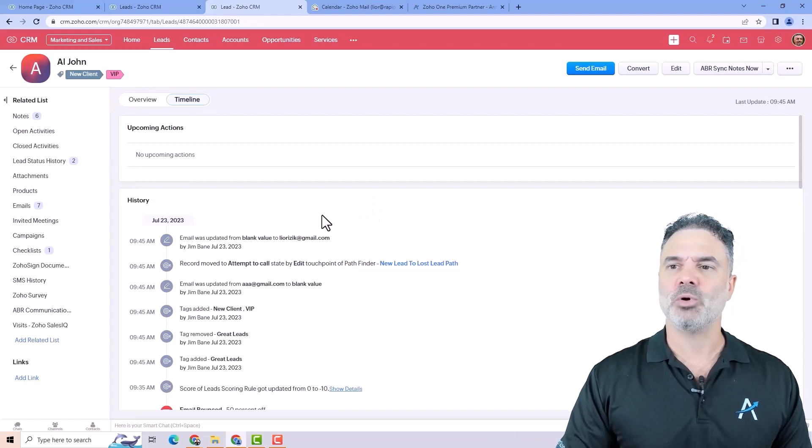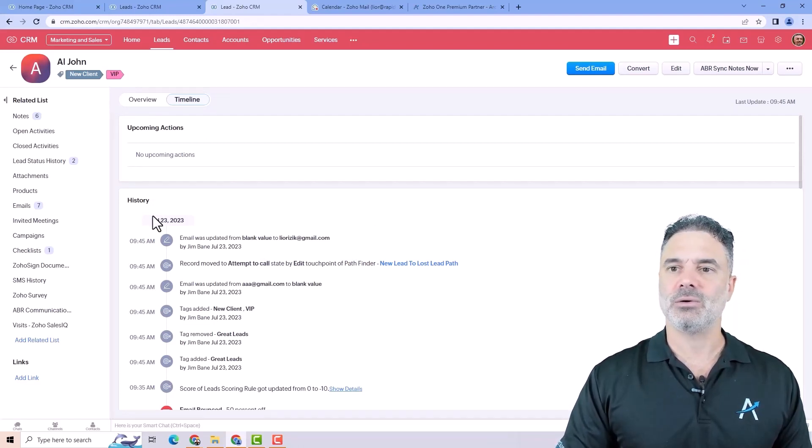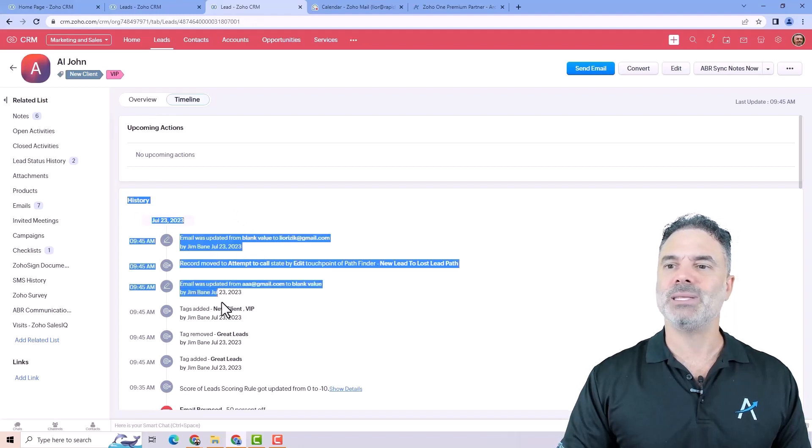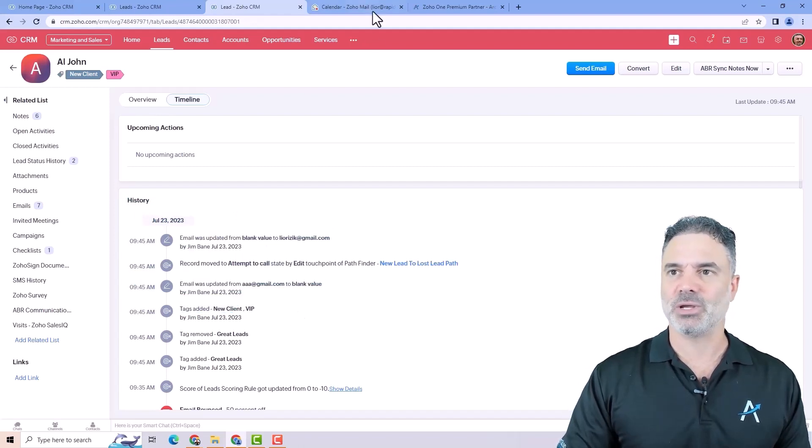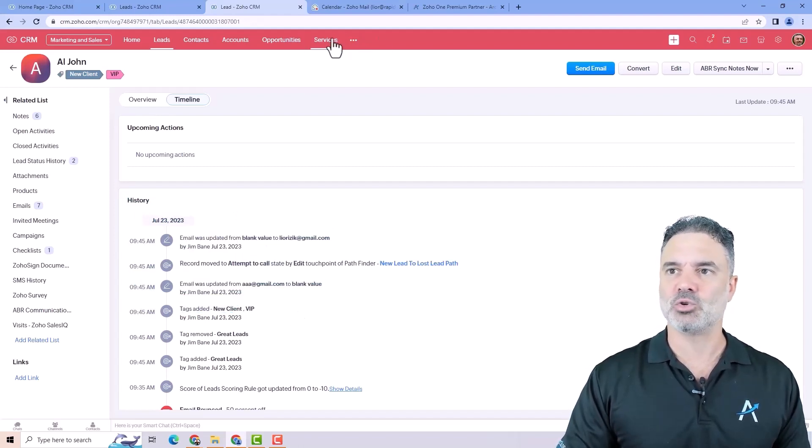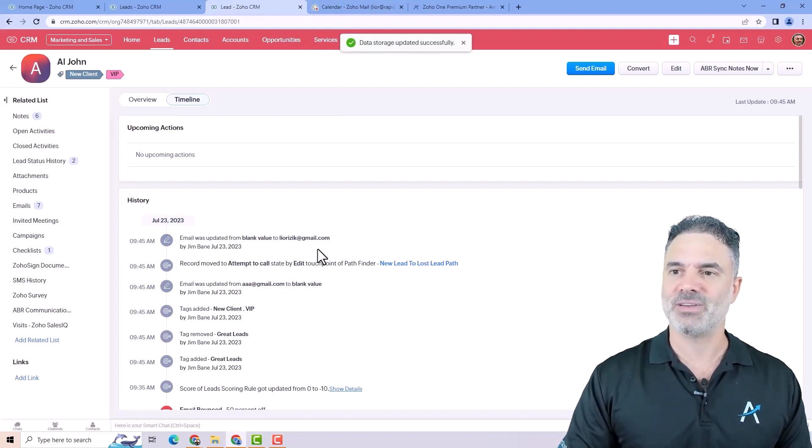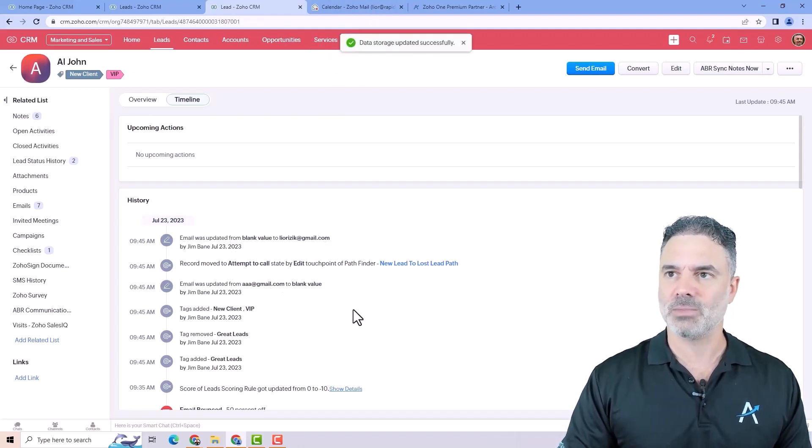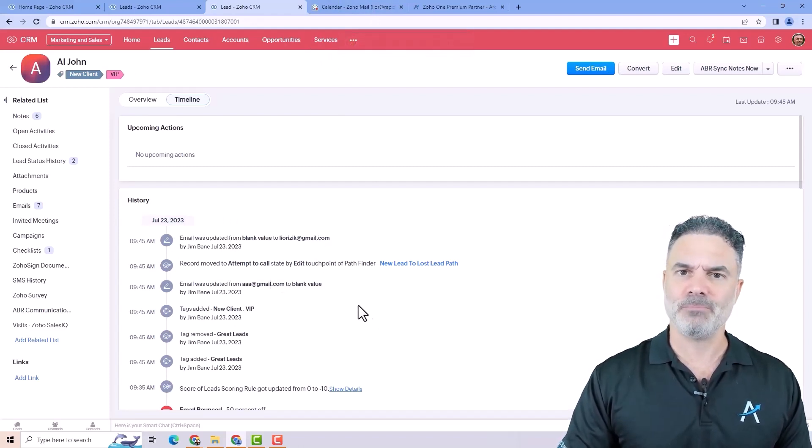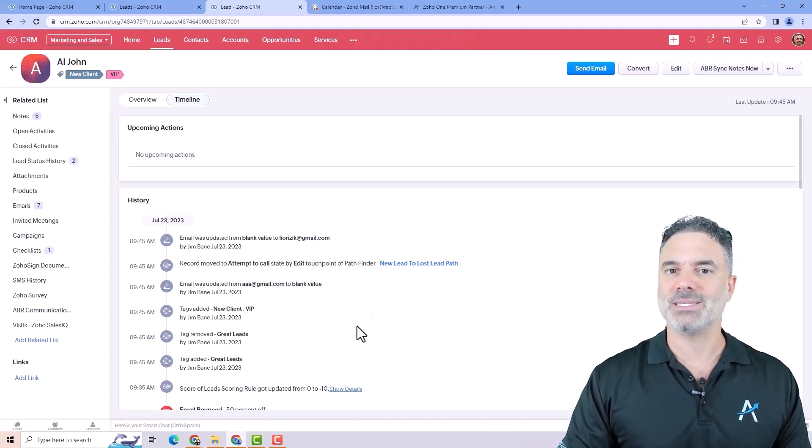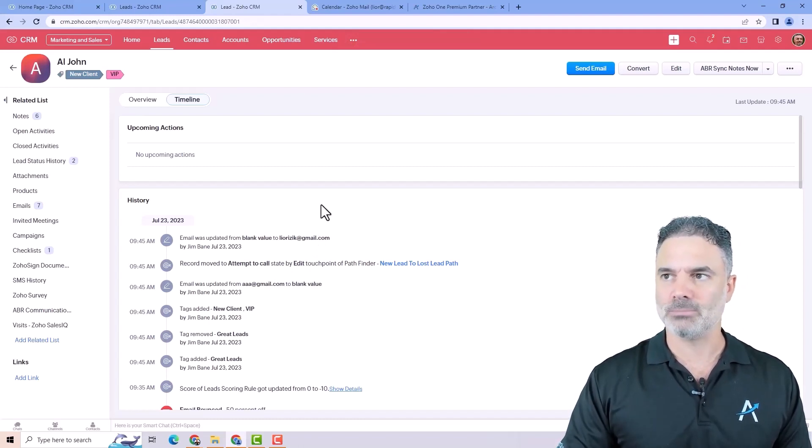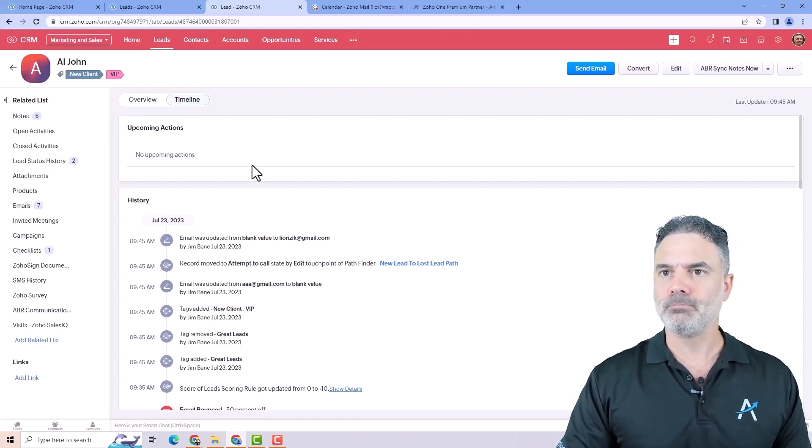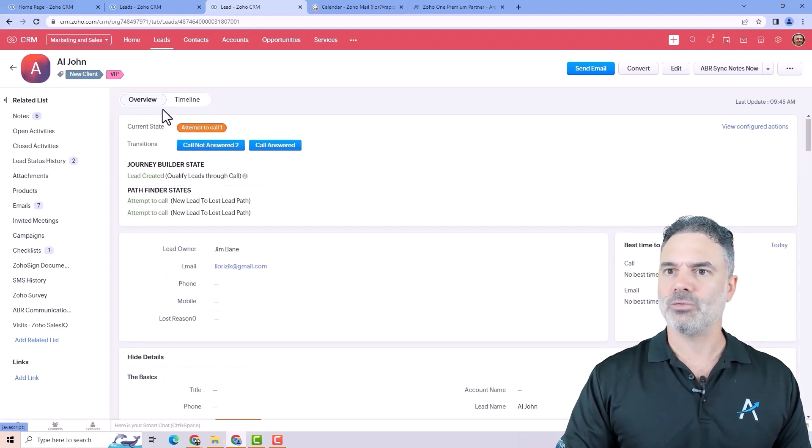And this information here stays for around a year or so. So if it's important for you, you can talk to a developer that will keep this list forever. Basically, will create another module in the system and save all this information. And that's something that is available. It will take some time. It's not an easy job, but it's doable. Let's go back to the overview.